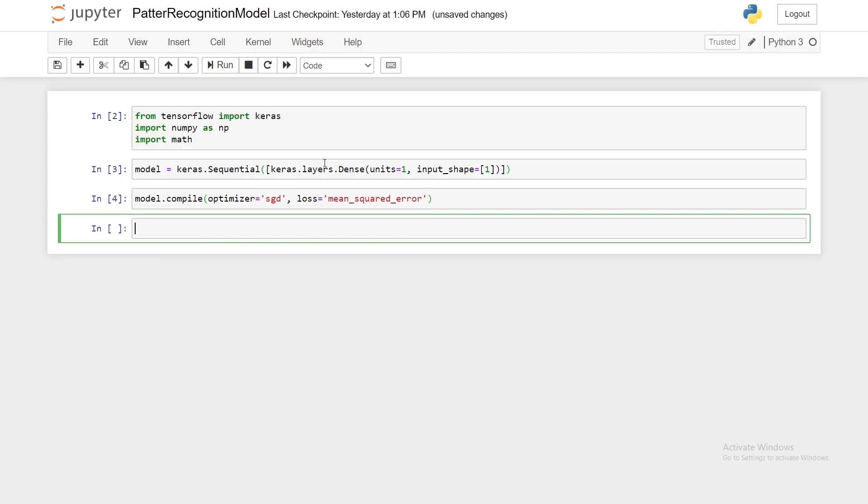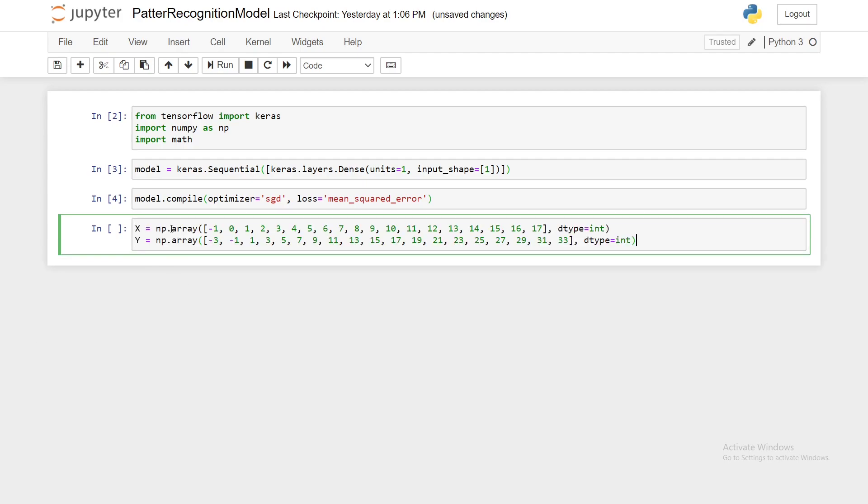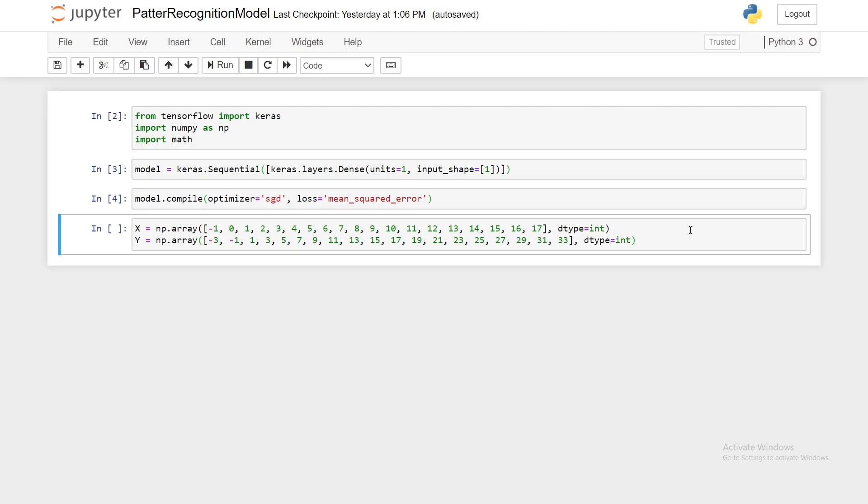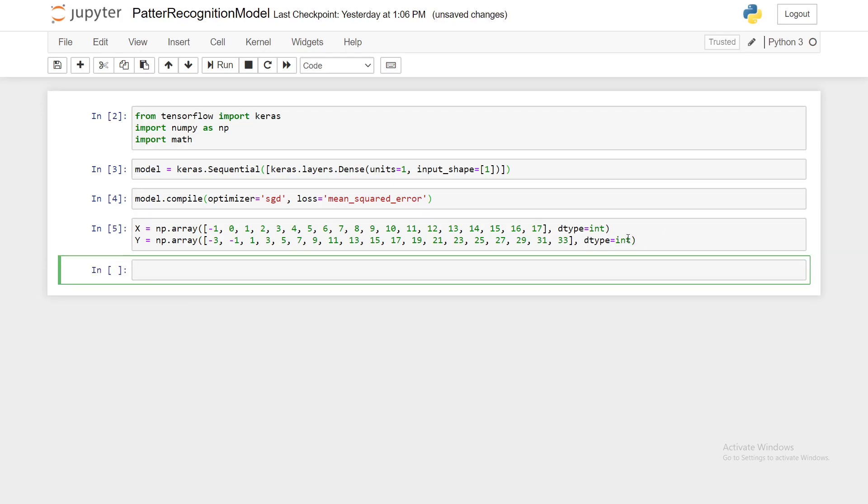So because we are not using a data set, we're going to have to write in the data ourselves. I'm going to copy in these two lines and I'll have it in the description so you don't have to write it out by hand. We have our numpy array for x and our numpy array for y, and we've specified that the data type is integer. Let's run this.